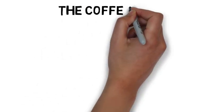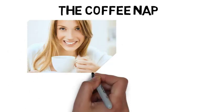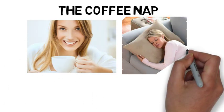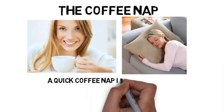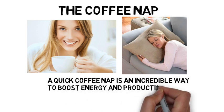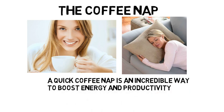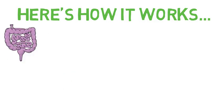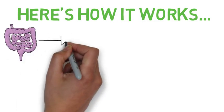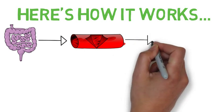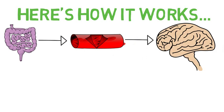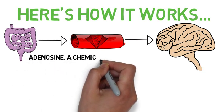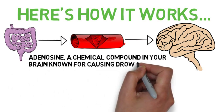Another thing you can try is the coffee nap, which is where you drink a cup of coffee right before you take a 20 minute nap. A quick coffee nap is an incredible way to boost energy and productivity during your day because of what goes on in your brain as it's happening. Here's how it works. When you drink caffeine, it passes to your small intestine and gets absorbed into your bloodstream. It then kick starts your brain chemistry by blocking receptors normally filled by similar energy transferring molecules of adenosine, a chemical compound in your brain known for causing drowsiness.